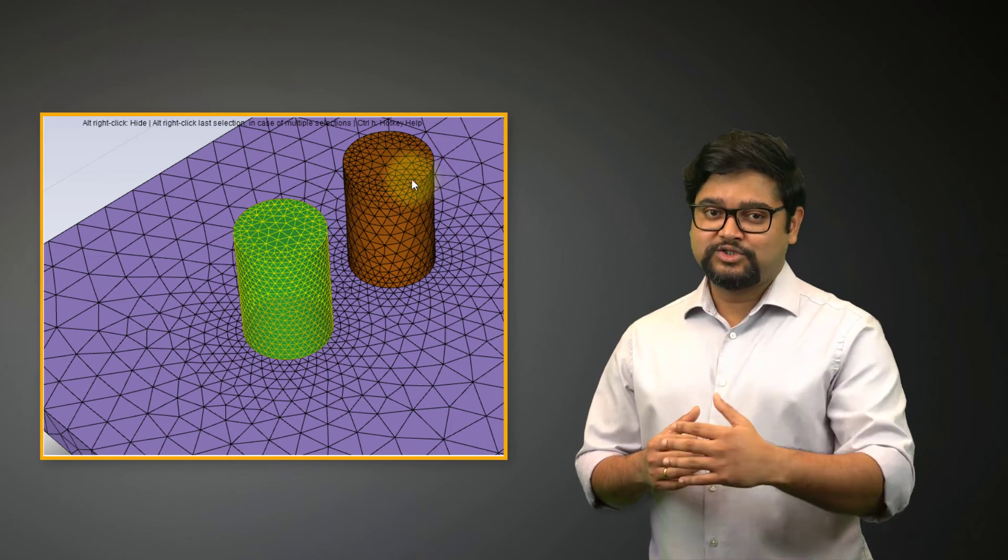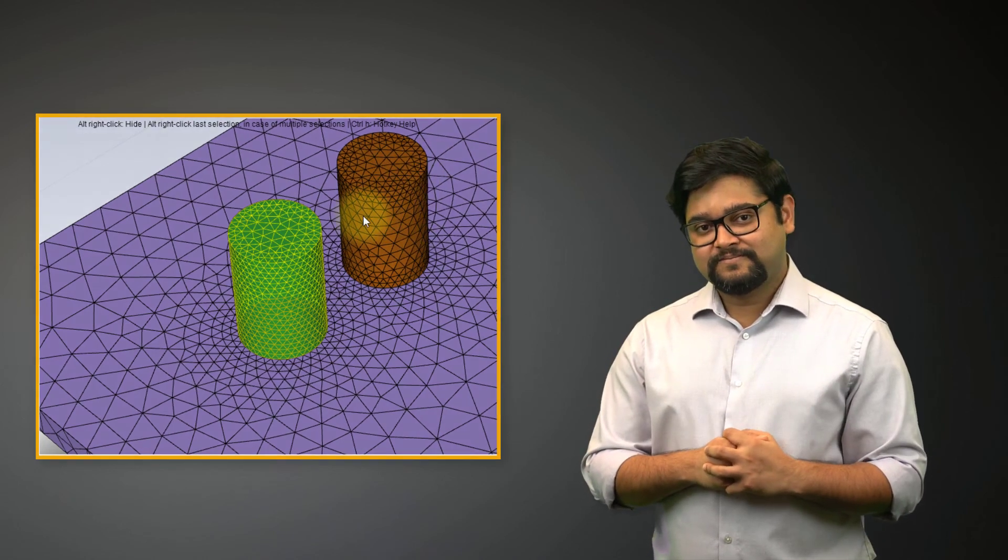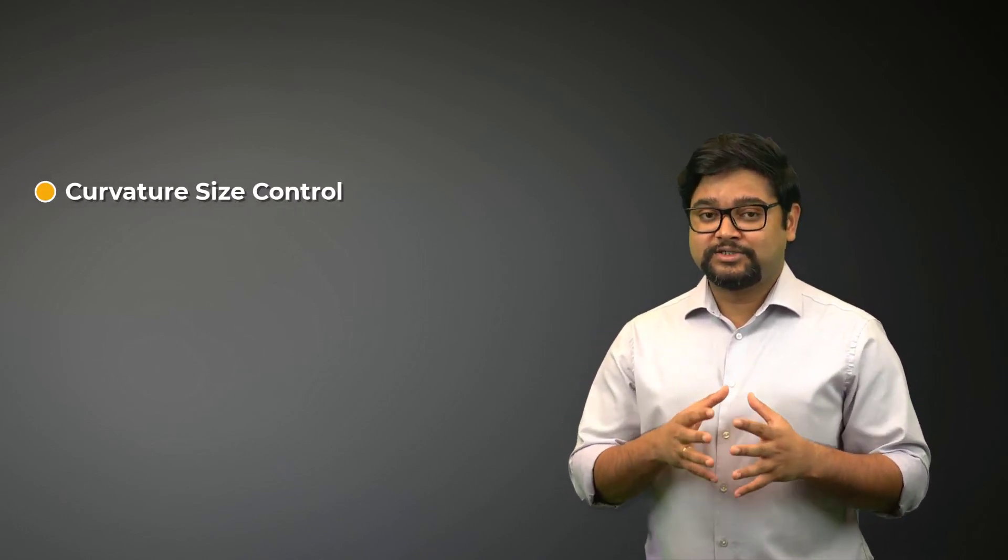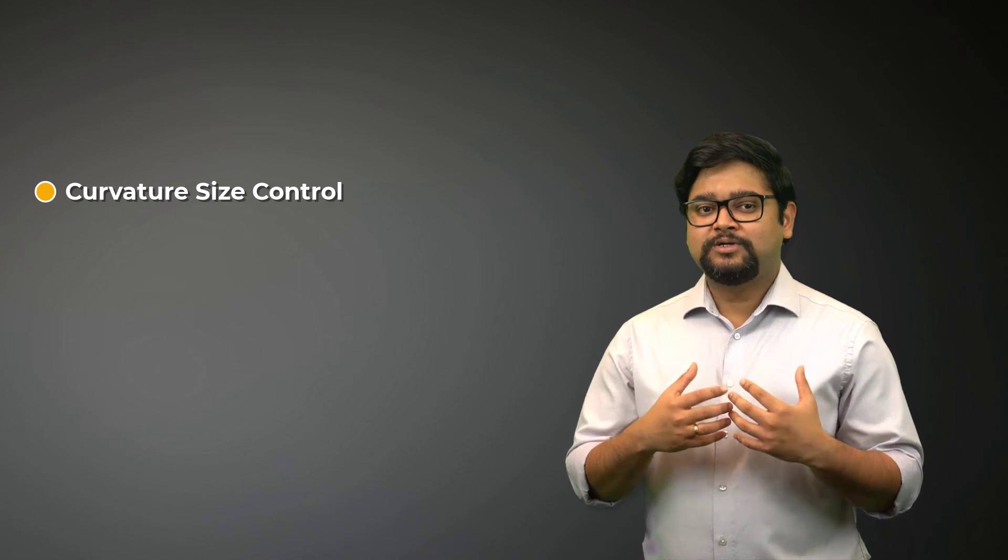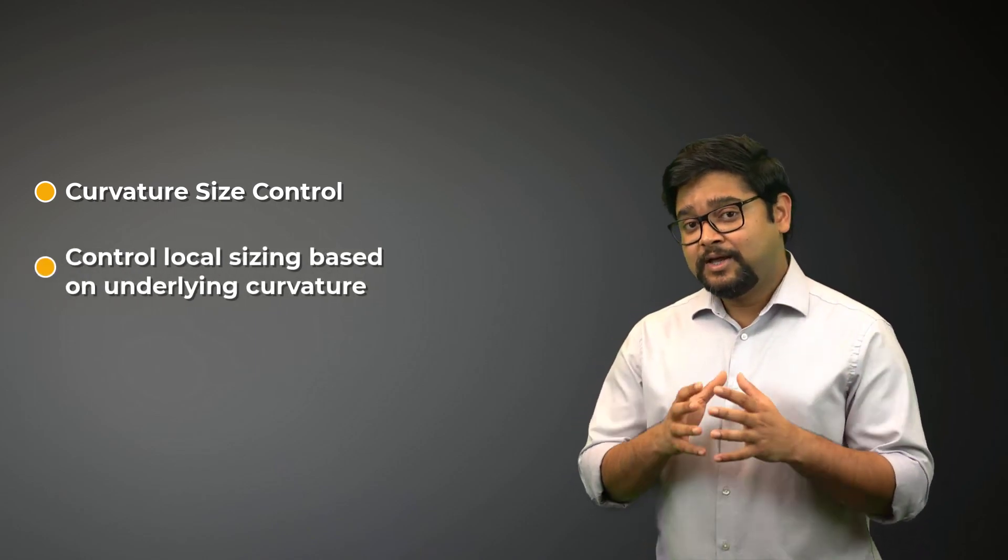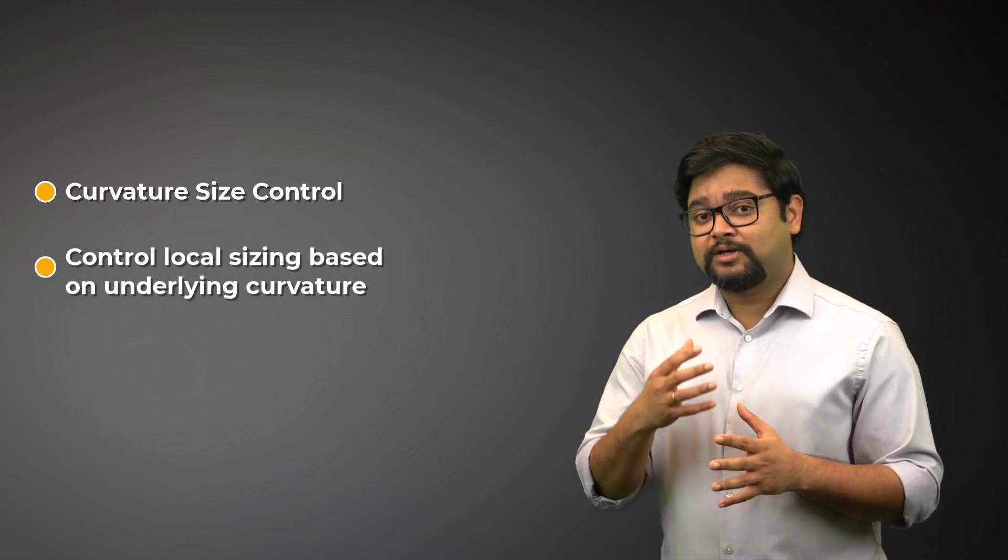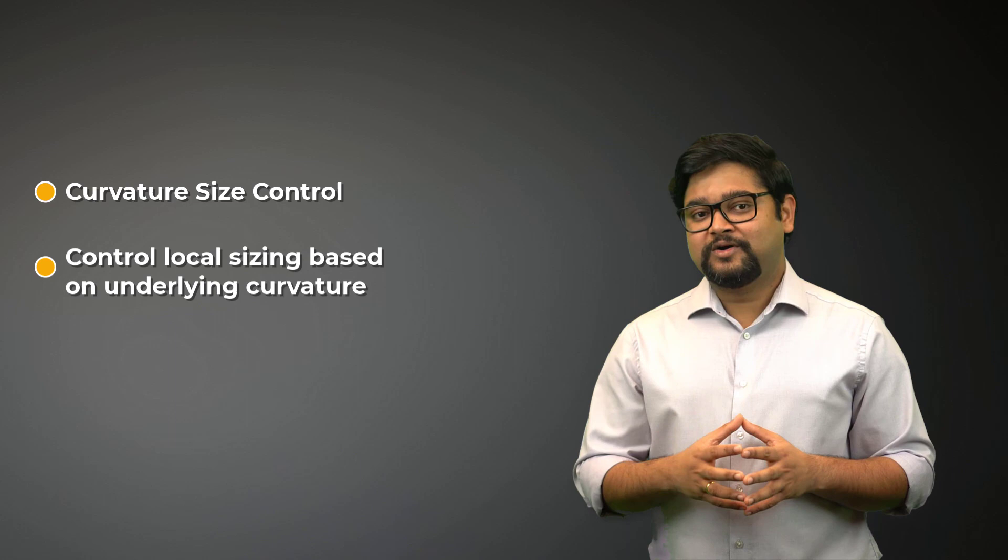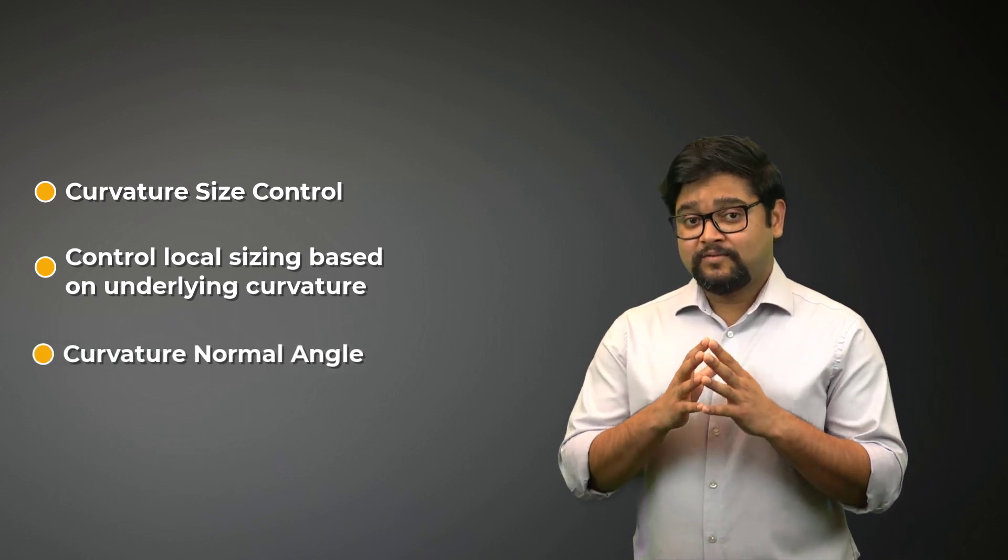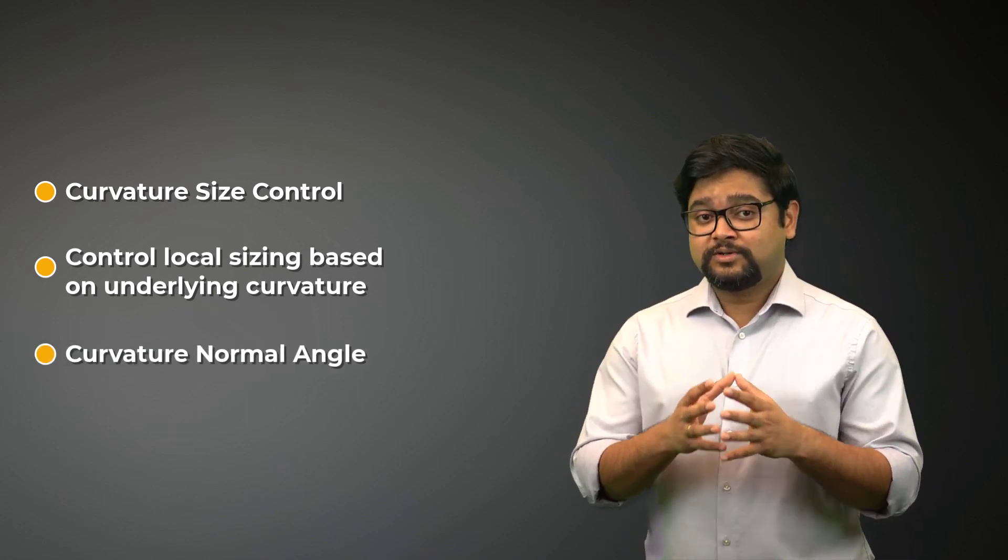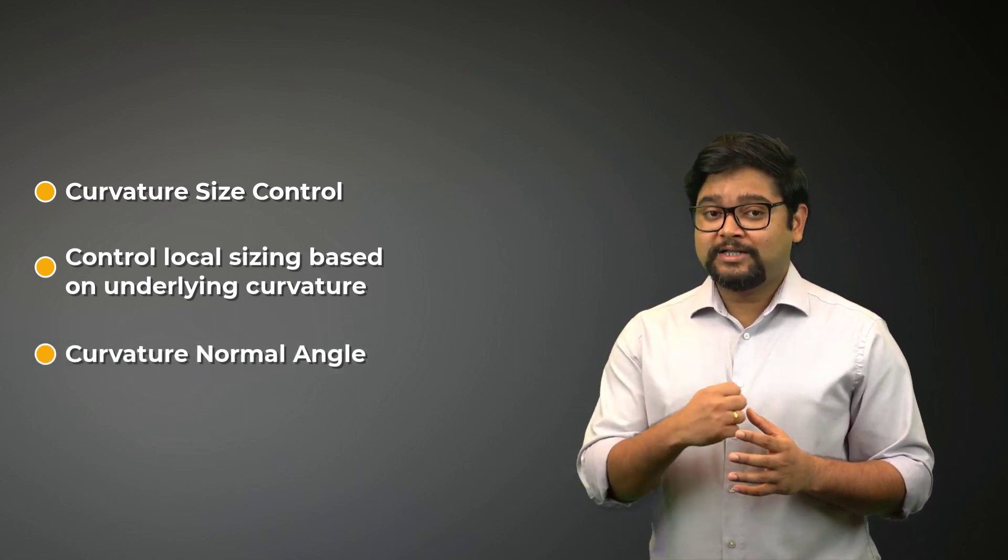So to summarize, in this video, we looked at the curvature size control, which allowed us to control the local sizing based on the underlying curvature through the curvature normal angle. We also understood curvature normal angle through a hands-on example. With that, we have come to the end of this video.